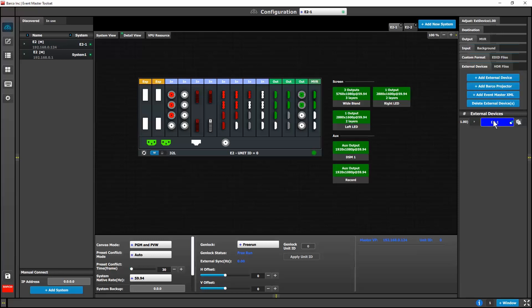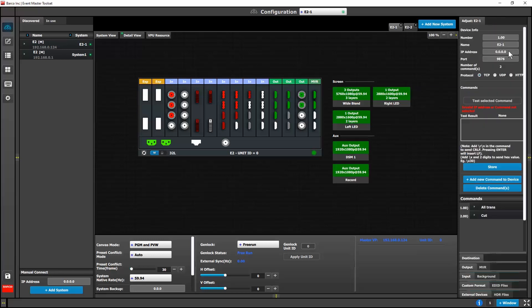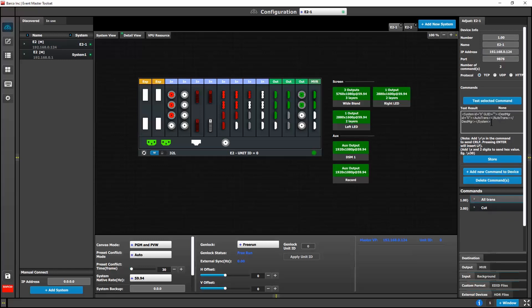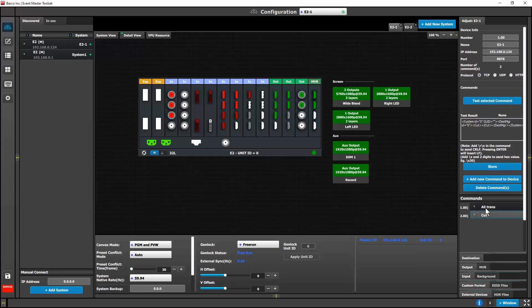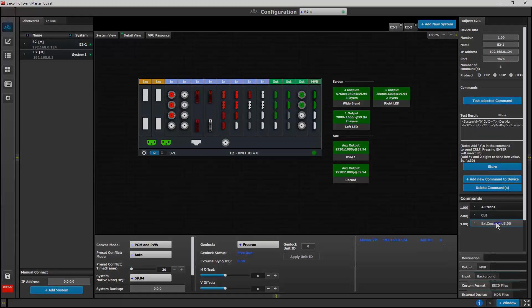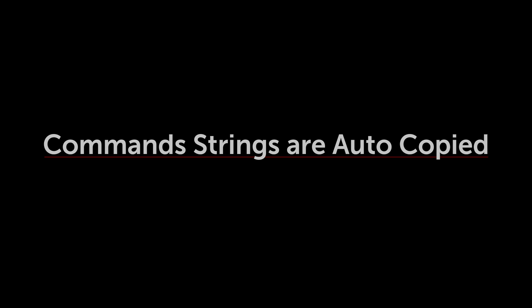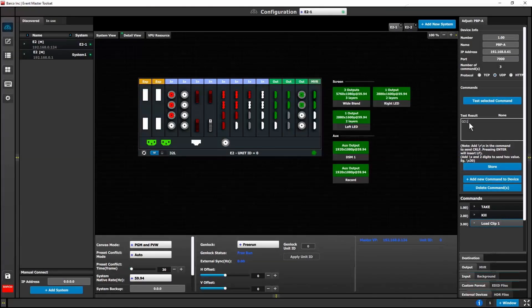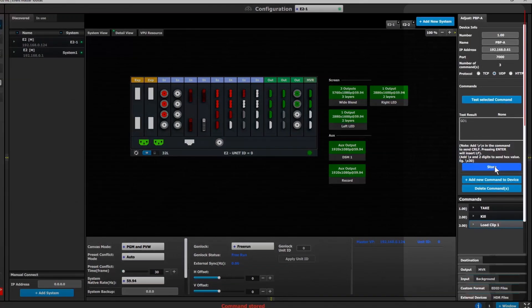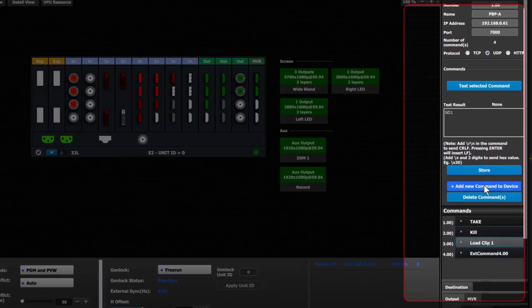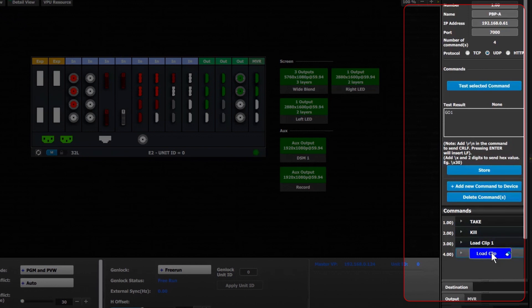Event Master XML is now available as an external device. It is preloaded with two transition commands. You may add additional XML commands as well. Adding a command now copies the command string of the prior command that was stored. This aids in repeating similar command strings where minor text changes may occur.